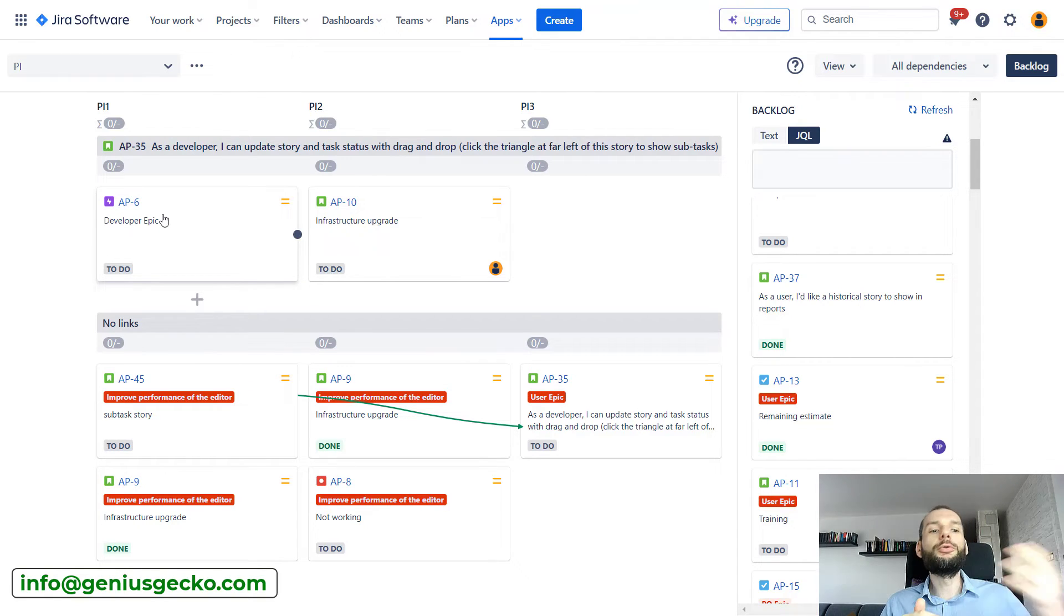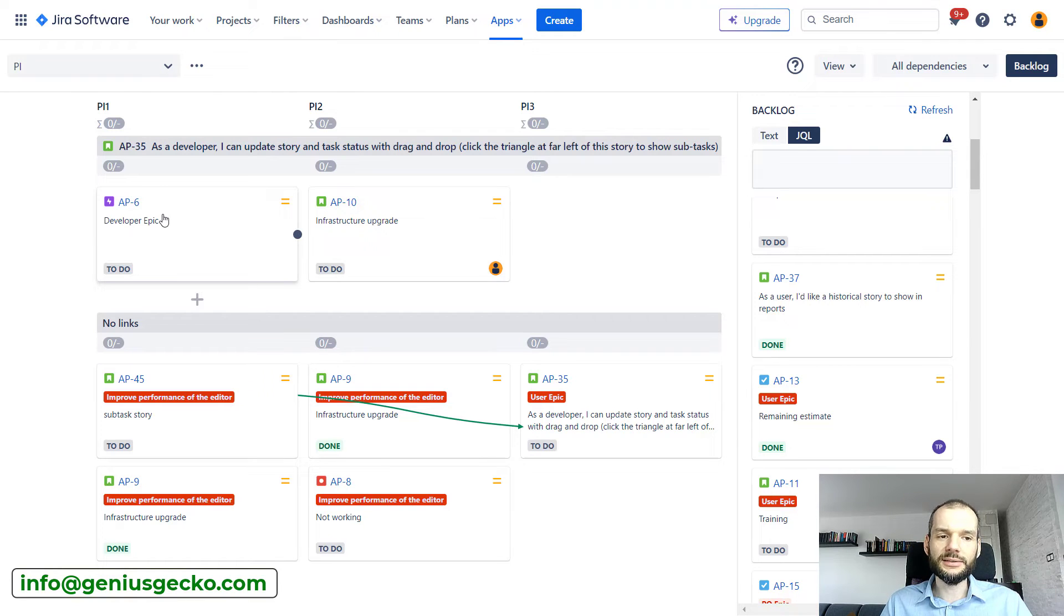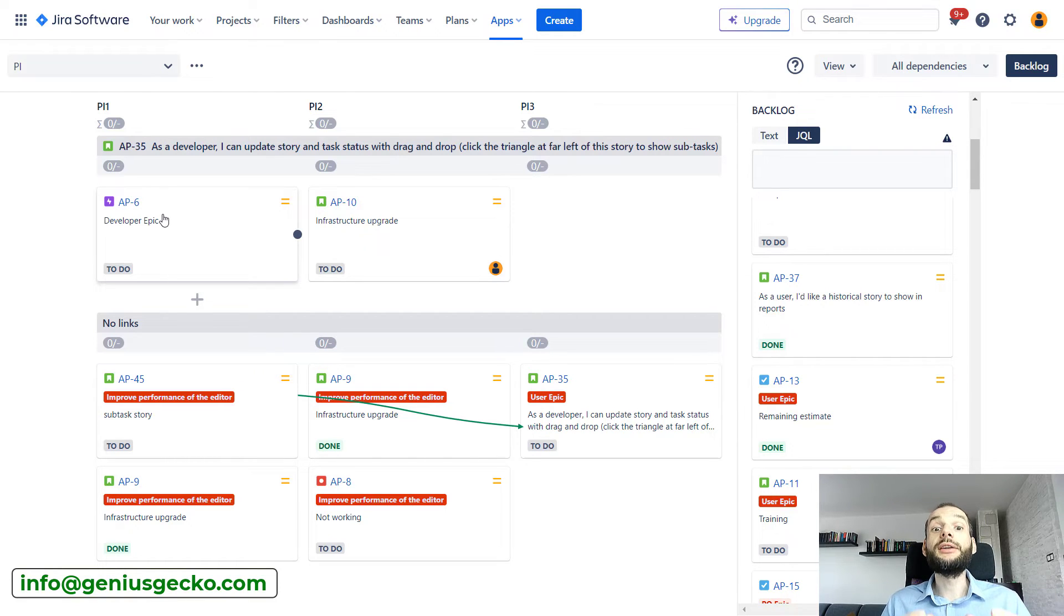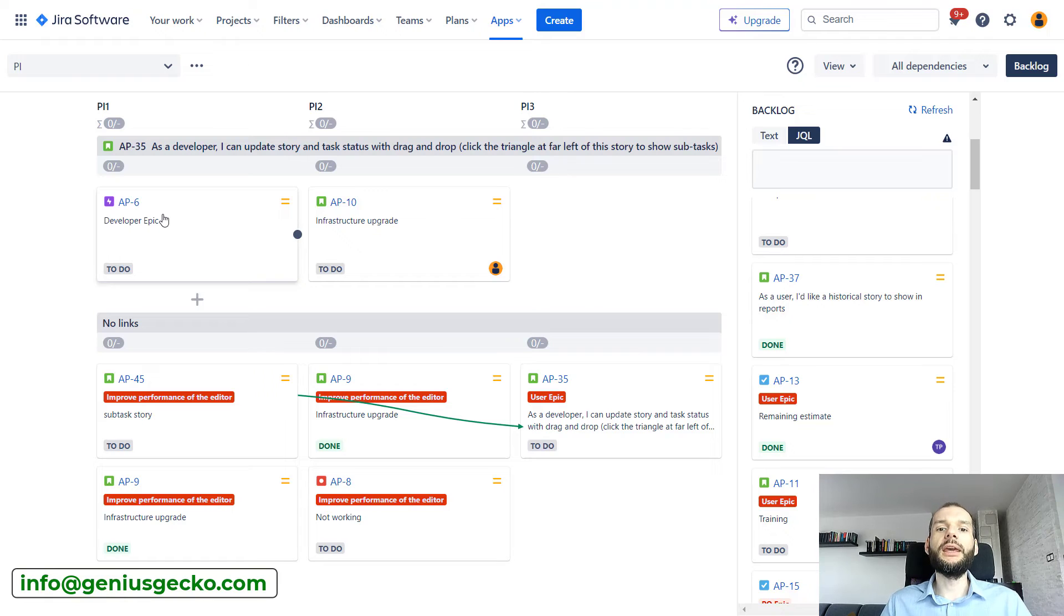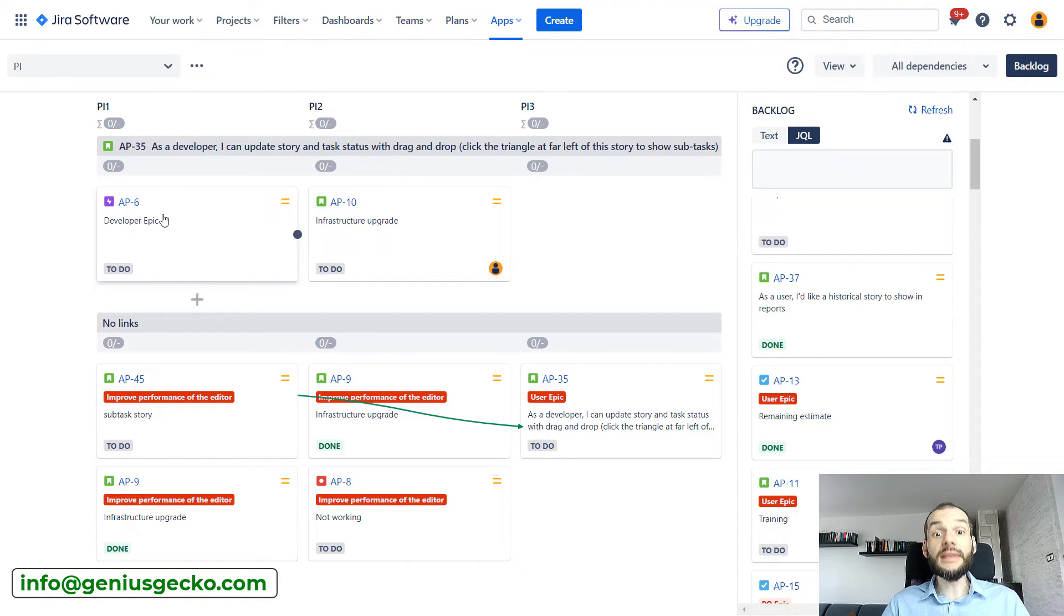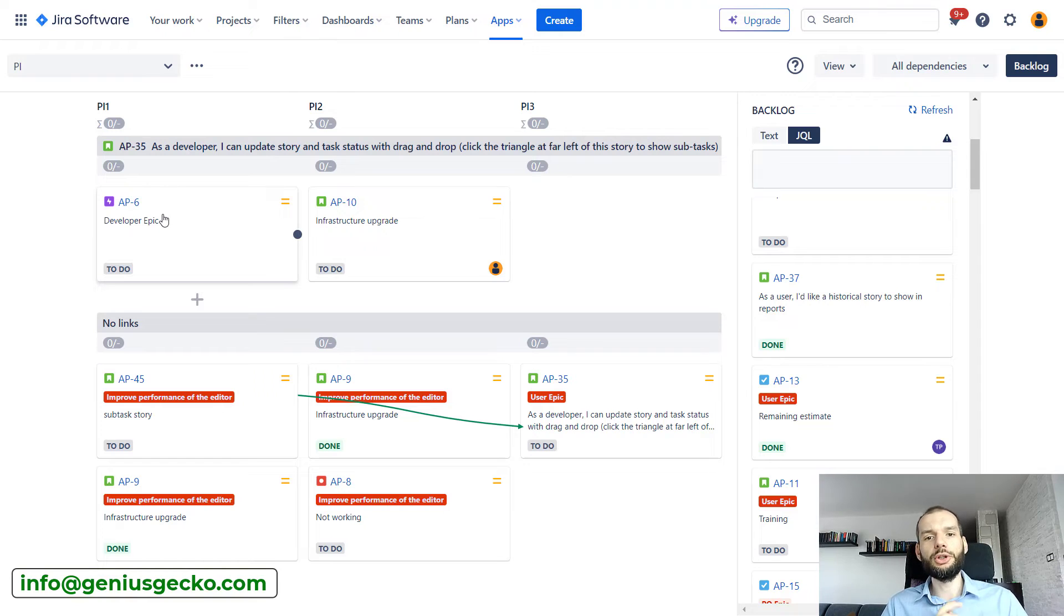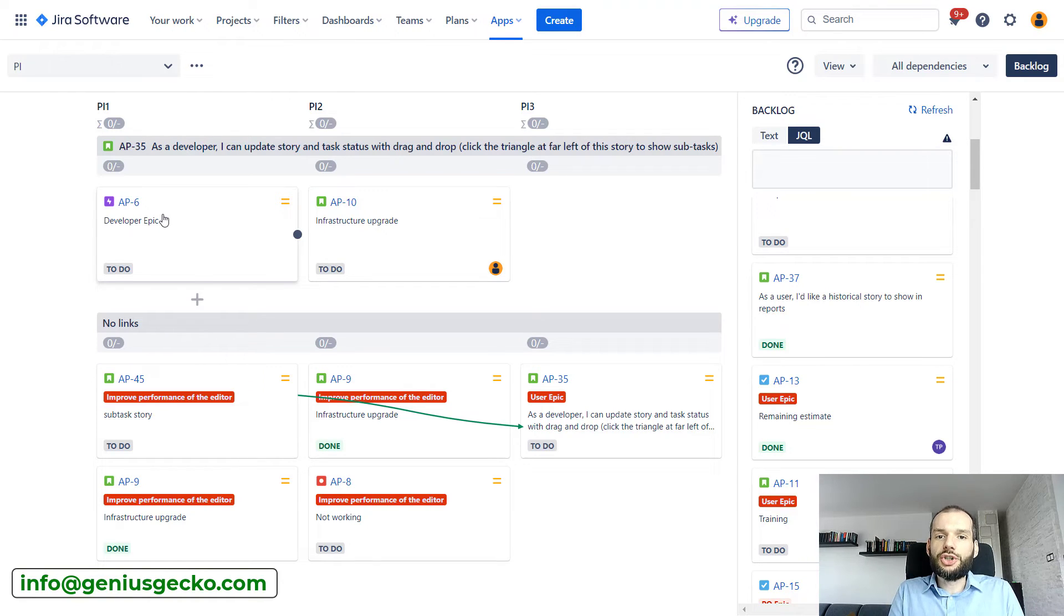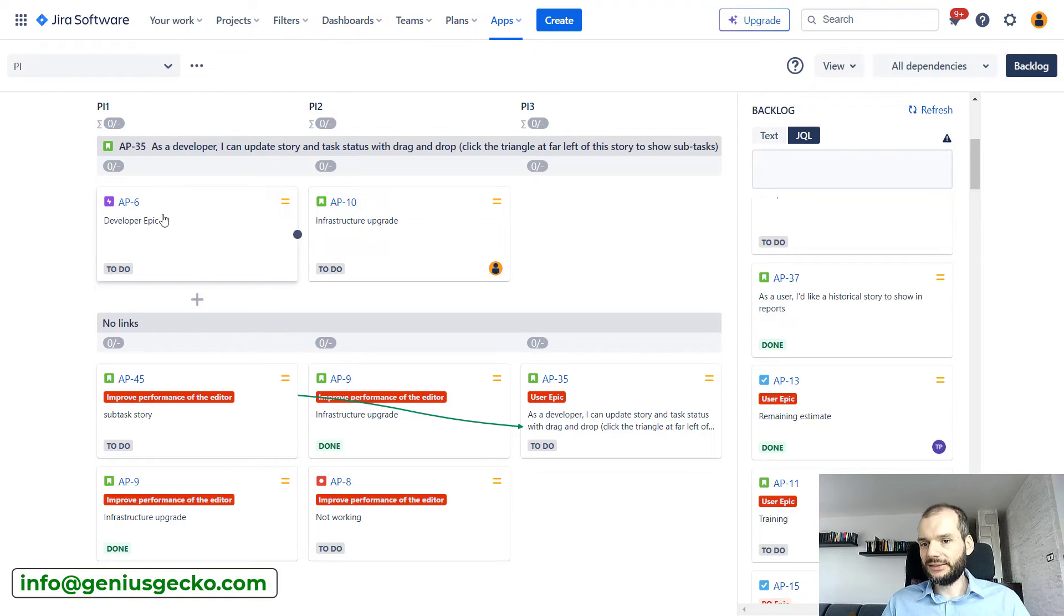So if this is something that is interesting to you, reach out to us. We can go through details, through those best practices, and just discuss what kind of approach would be best for you in that scenario. But you can see that program increment planning, not only sprint planning, can be achieved in this tool too. So that is great.